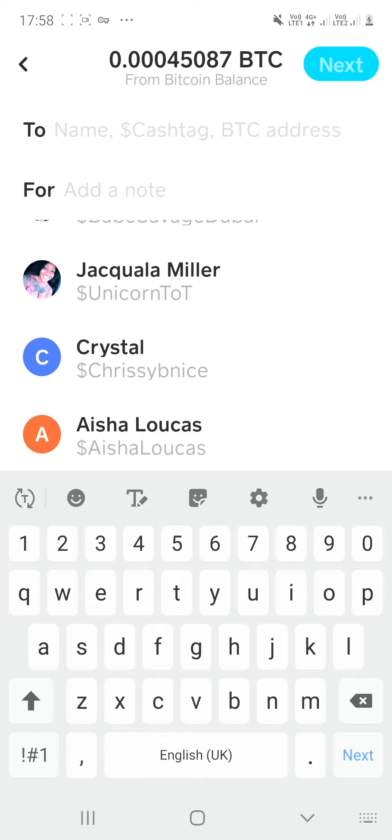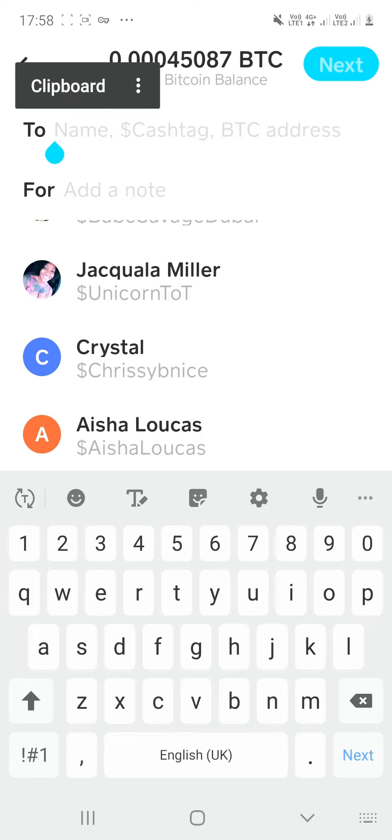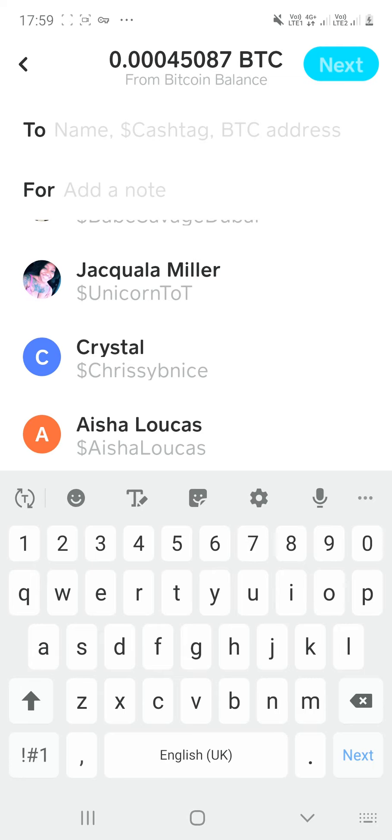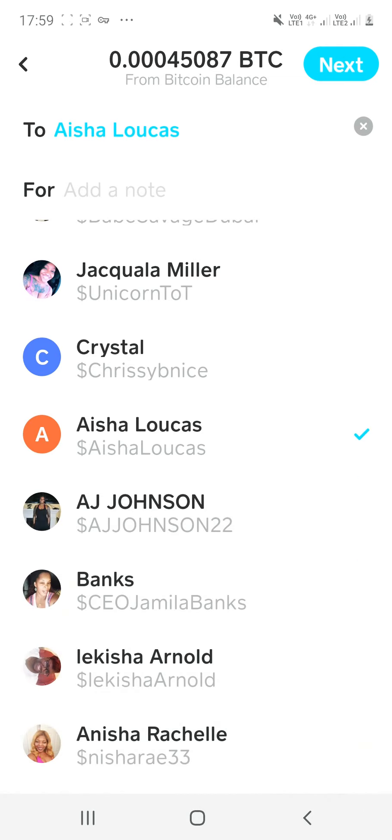Like, say for instance, someone decided that they wanted me to send something to their Bitcoin wallet and they gave me their Bitcoin address. You would actually type that in right here. And you would click, if you wanted to add a note, you type it right there. And then that's it. I hope that helps.